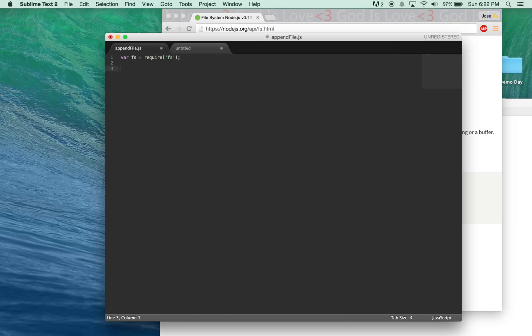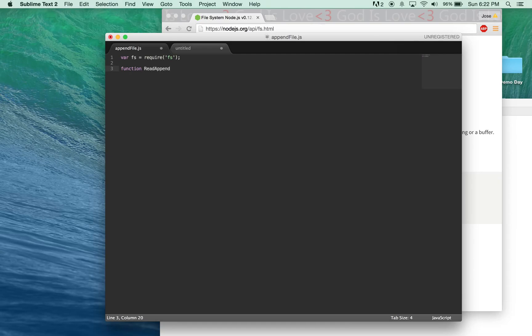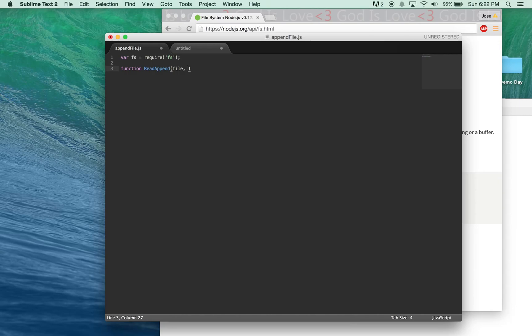Next, we will create a function that will take two parameters, the original file, and the file you want to append to it. Let's call this function readAppend. The reason I name it this is because you're going to read a file, and you're going to append the files. We're going to take two variables, file, which is going to be your original file, and then appendFile, which is going to be the file that you append to the original file, called file.